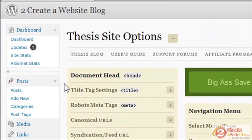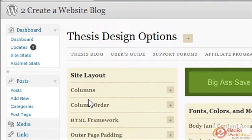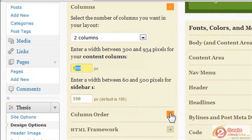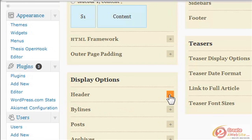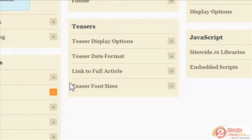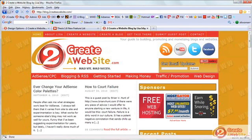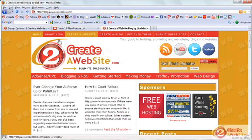As for other features for those who are new to Thesis altogether, they still have their same menu options. In Design Options you can choose how many columns you want — I have a two-column blog. You can set the width, change the column order by just choosing a radio button. You have display options for your header, bylines, teasers for your home page showing post title, date — those little snippets on my home page come from teasers. I use those shortcuts thesis provides, so I'm sort of an intermediate user.